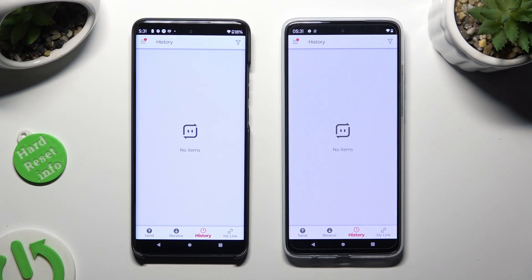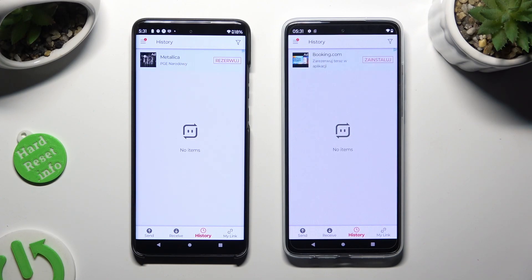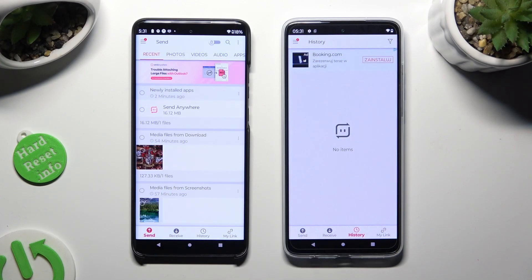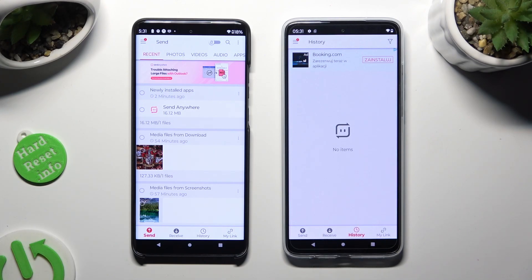Then choose Send at the bottom left corner of the Motorola smartphone. Now choose Receive right next to Send at the bottom of the G84.